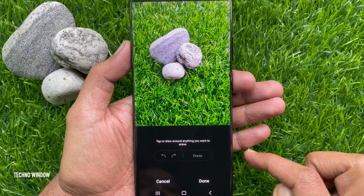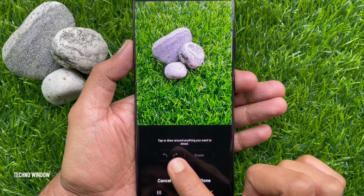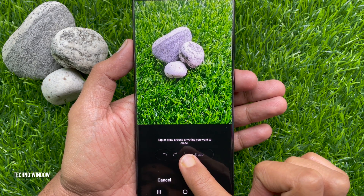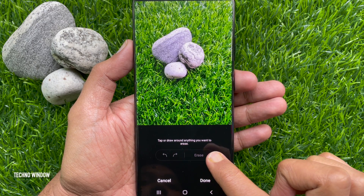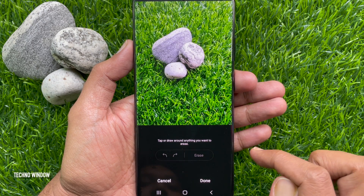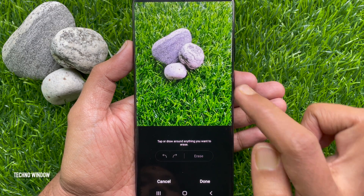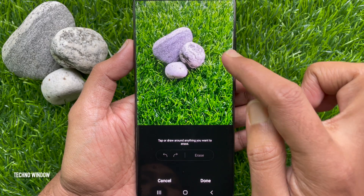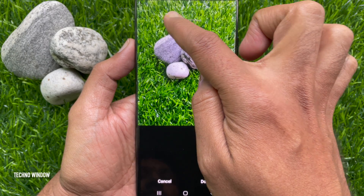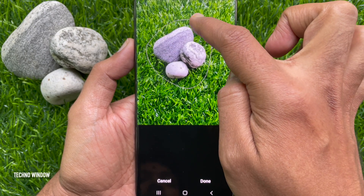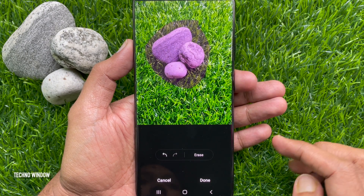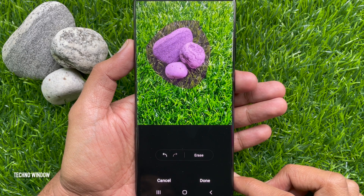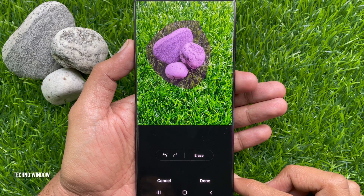Tap or draw around anything you want to erase from this image. I would like to remove these stones, so draw the circle on the object. The object will be highlighted in purple. You can select multiple objects at the same time.